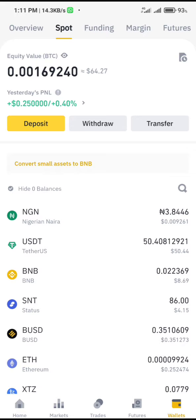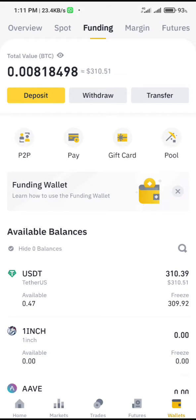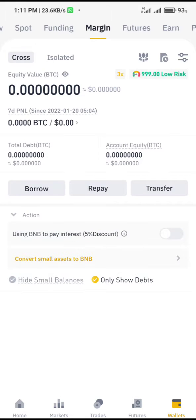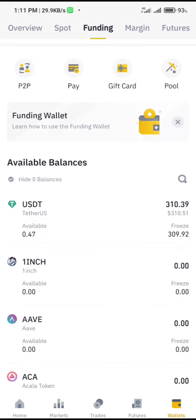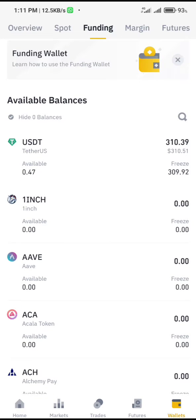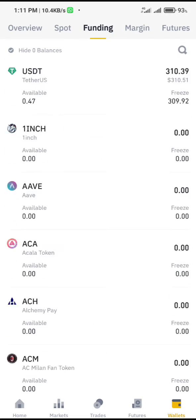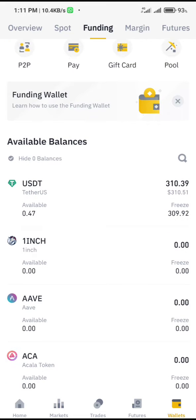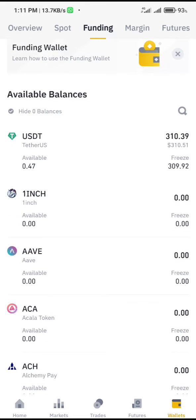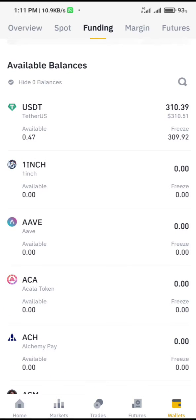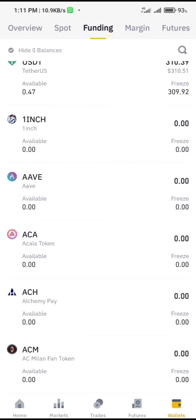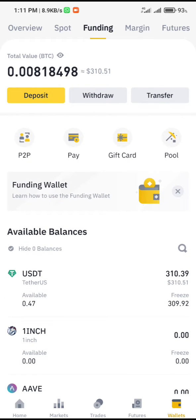Now, if you want to trade P2P, go to funding and click on funding. When you click on funding, you can see your available balance of all the coins in your funding wallet. For example, USDT I still have about 310, and other coins like 1inch and AAVE I don't have any amount in.